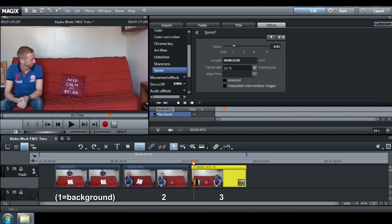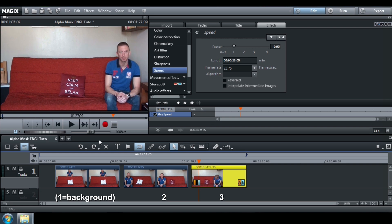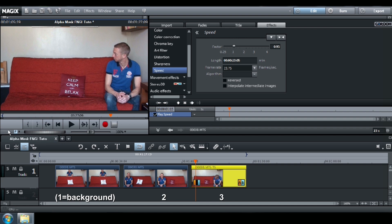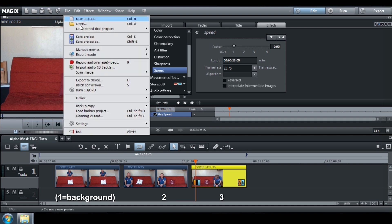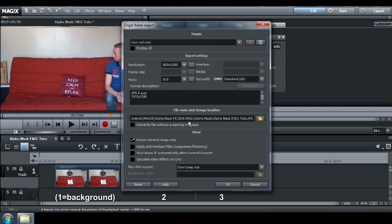On your third video, do the same thing. Choose the right position before you take the pillow to create the Mask B. Go to File, Export Movie, Single frame and call it Mask B.